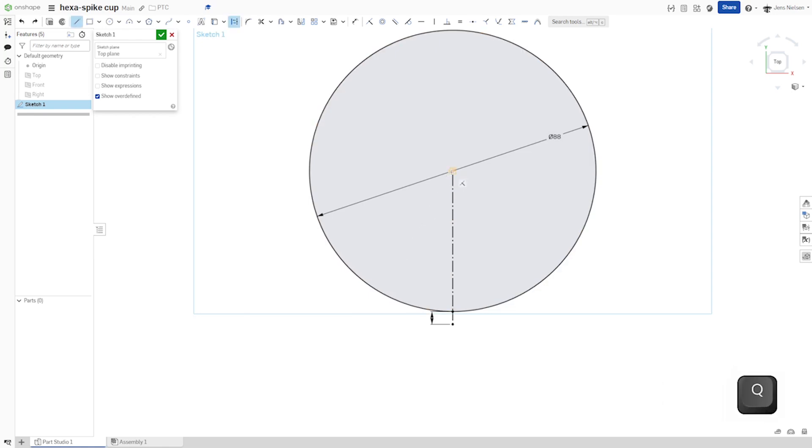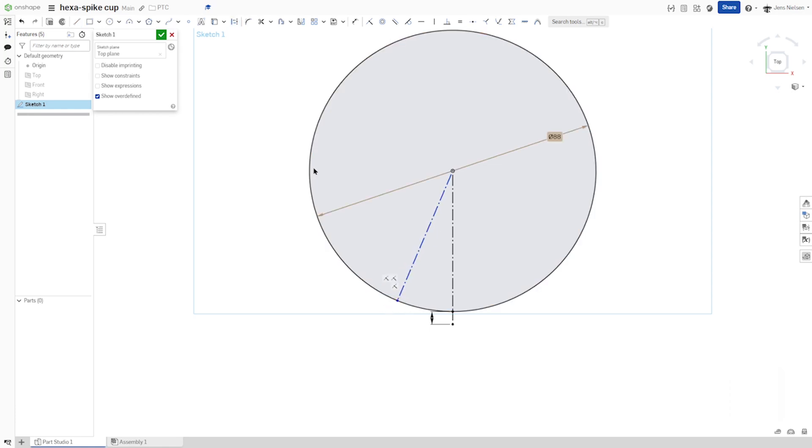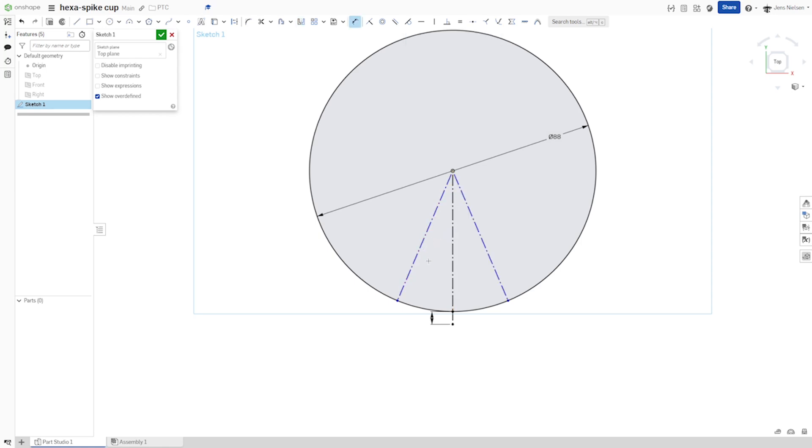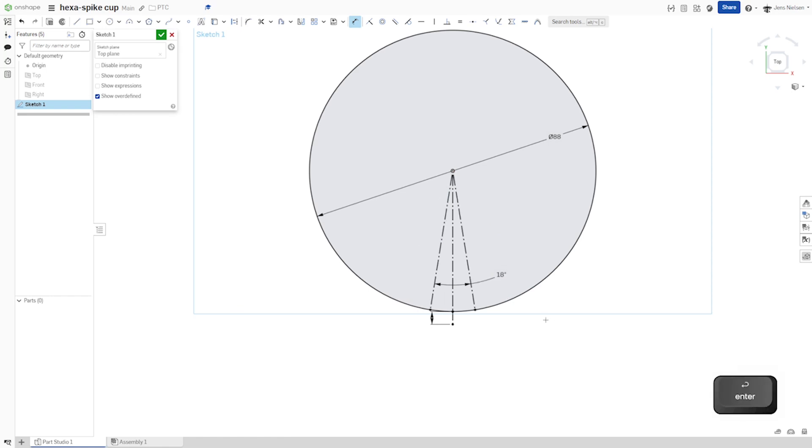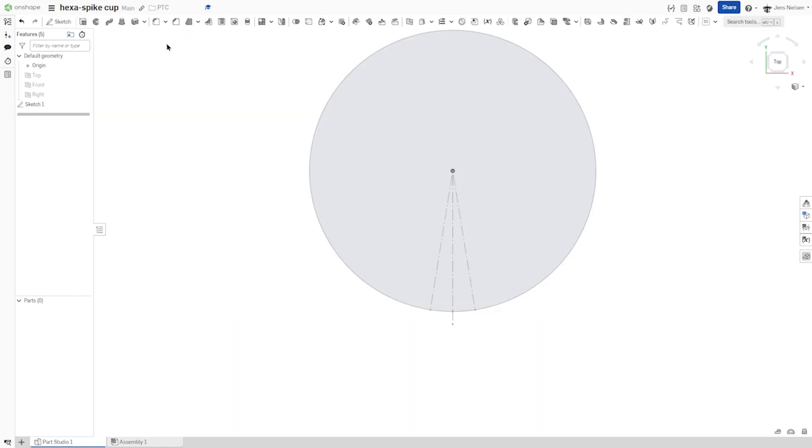Then one more construction line from the origin here, mirror that over that line and give that an angle of 18 degrees. And that's it for that first sketch.